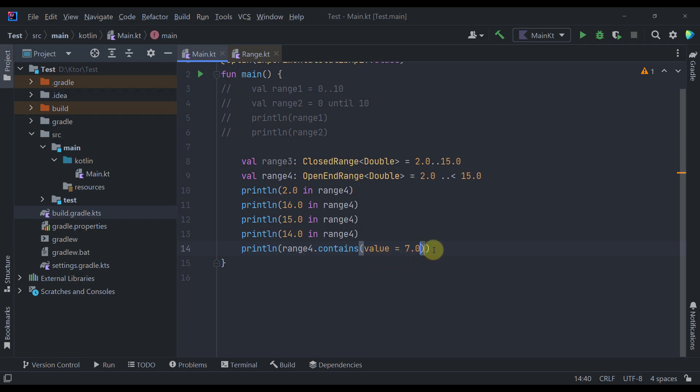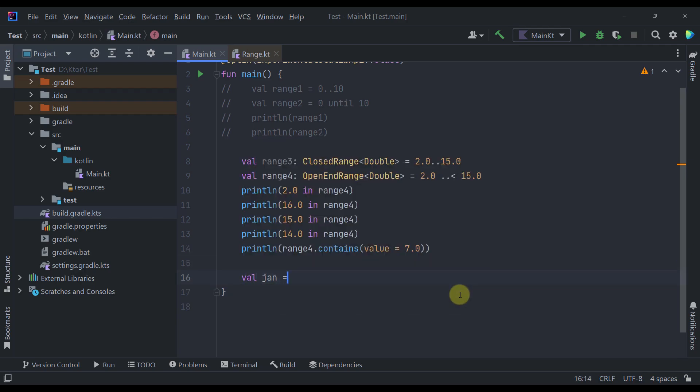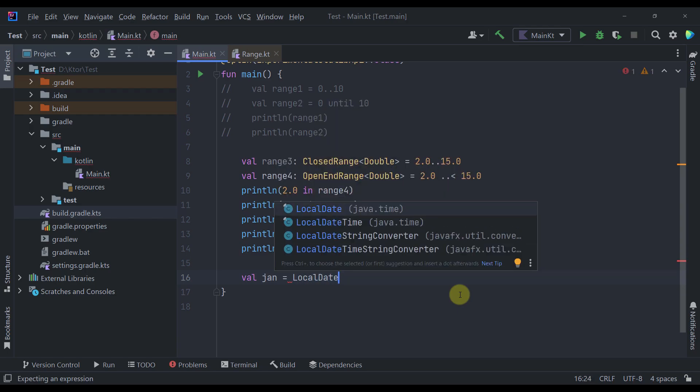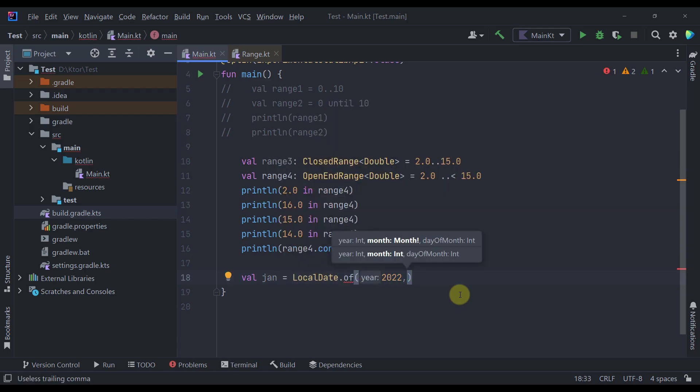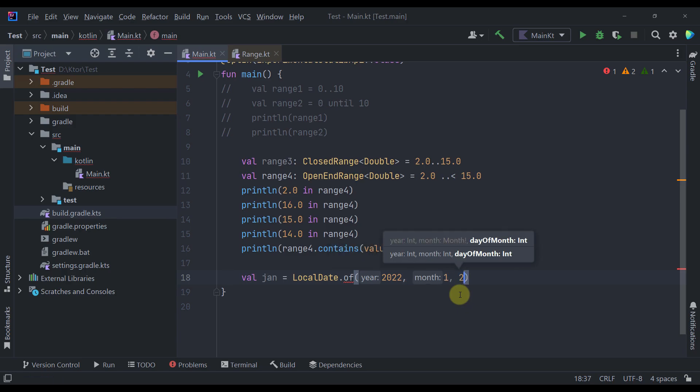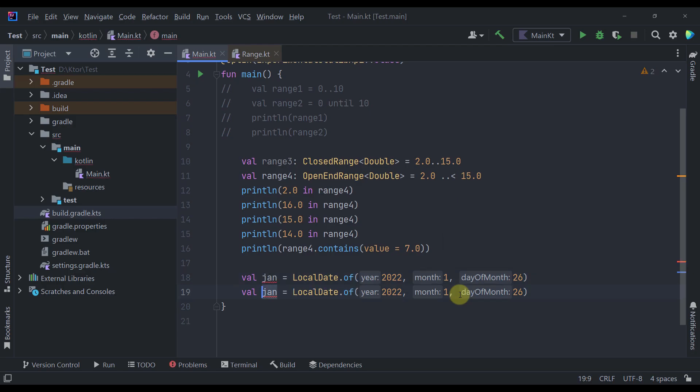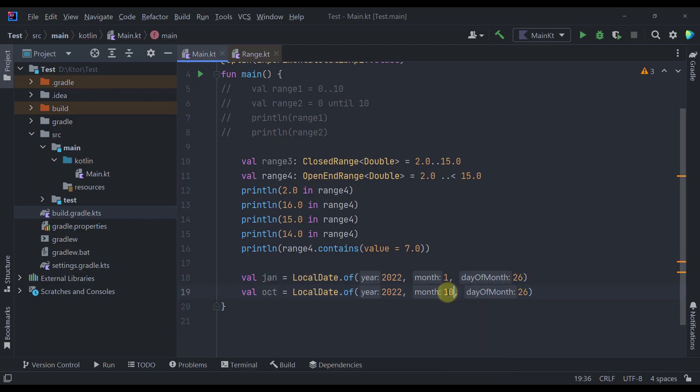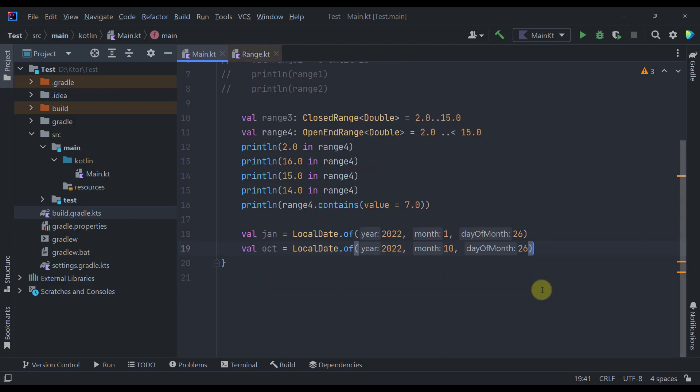We can also experiment our range until operator with some other types that are also comparable. Like for example a local date. So let's here create for example two variables. Maybe a January. Let's call here a local date. Let's specify some values. For example 2022. Month first. 26 day. And down below we can create for example October. The same year. Month number 10. And the same day.